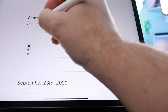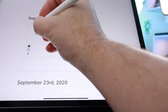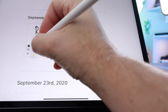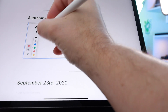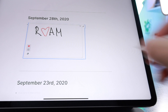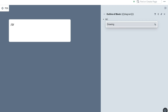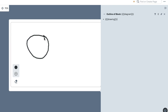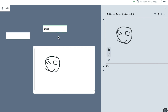Yes, you heard right. You can actually use your Apple Pencil now to draw something inside Roam Research. And the good thing is all your drawings can also be connected inside the diagrams that you can create in Roam Research too.